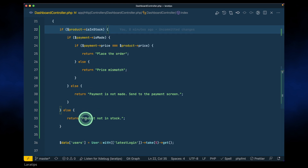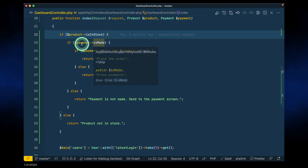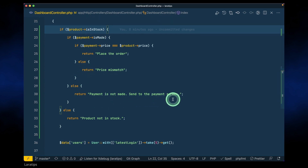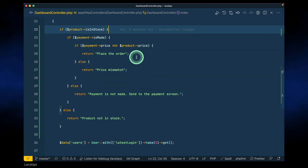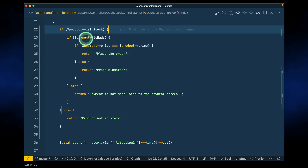The logic says: if the product is in stock, proceed; otherwise say 'product not in stock.' Then we check if the payment is made — currently it's true. If it's true, continue; otherwise send the user to the payment screen. After payment is made, check if the payment price and product price match, then place the order; otherwise show a price mismatch message.